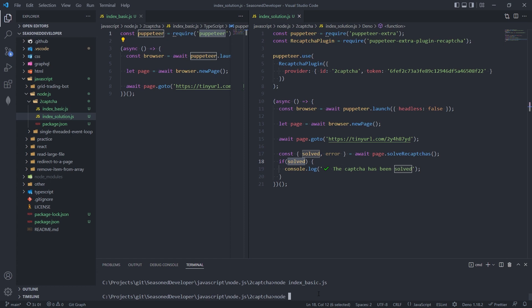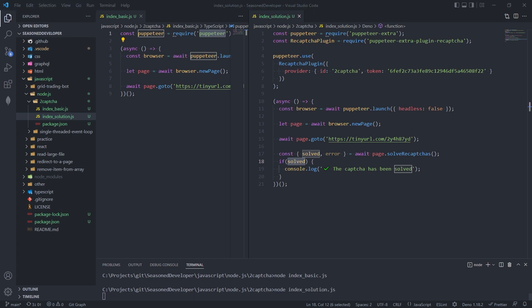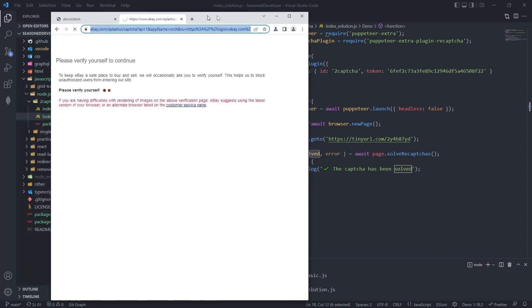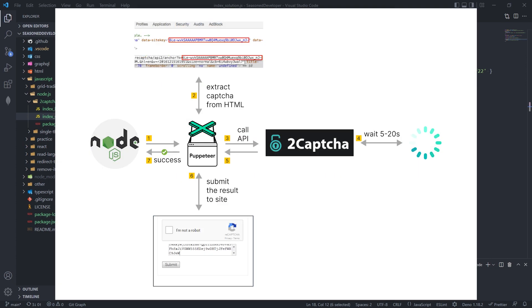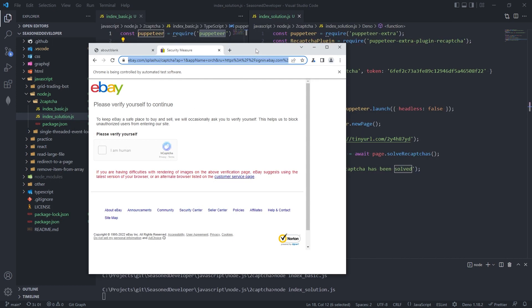So we type node index dot solution dot JS. Again, the page is getting opened. Now you can see that this thing is disabled. And what's actually happening right now is that Puppeteer got the information about this CAPTCHA. It sent it to the service. Now it's waiting until it's been solved. And when it's solved, Puppeteer will get this data, paste it to the page. And this should work.